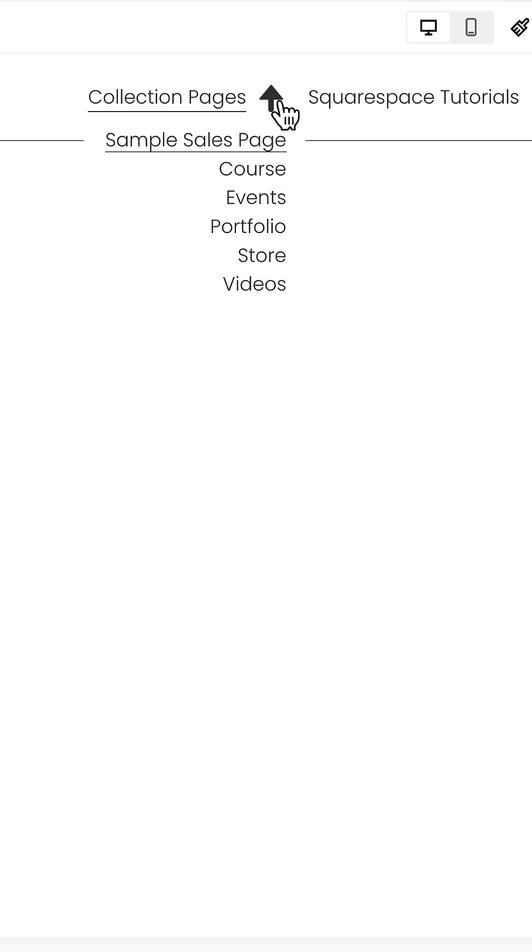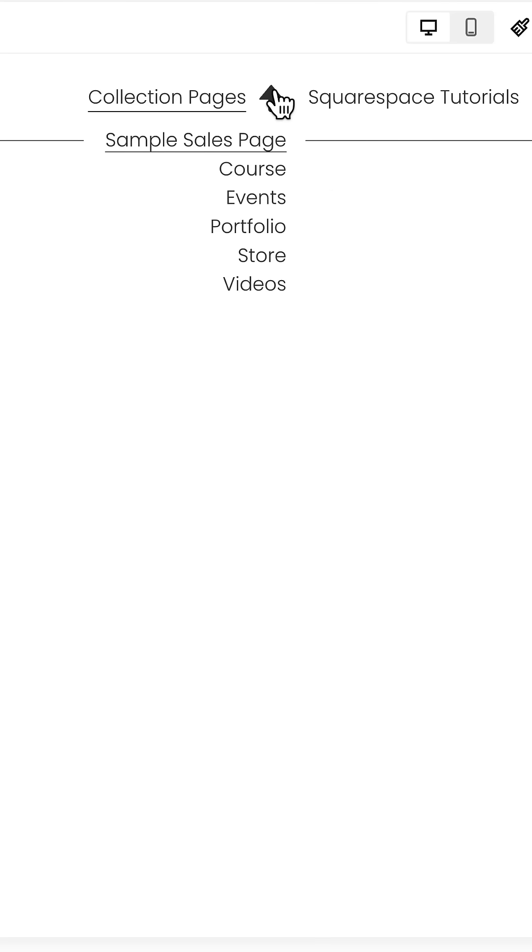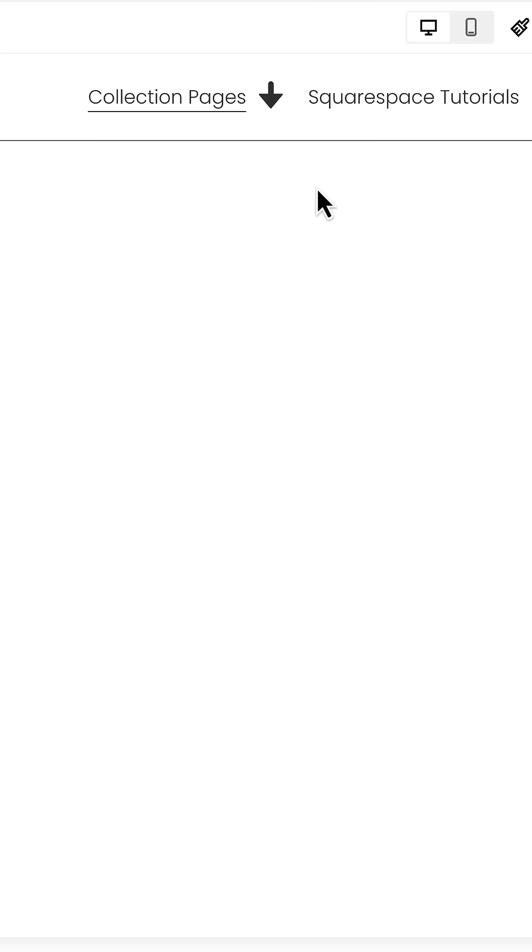So depending upon what icon you choose, you might have a different action for what happens when you hover over it. Definitely a cool feature, right?